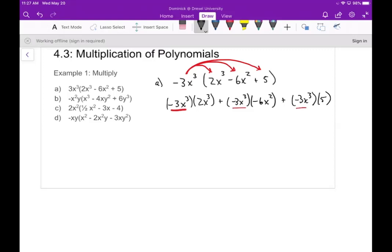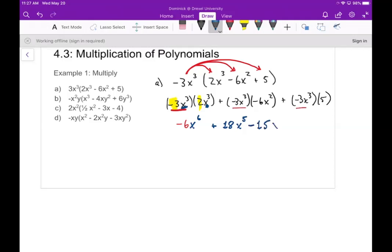In each case you're just multiplying the numbers out front together to get a new number. So negative 3 times 2 is negative 6, and then x³ times x³ gives us x⁶. In the next one, negative 3 times negative 6 is 18, and x³ times x² gives x⁵. Then in the next one we'd have plus negative 15, but I'll write that as minus 15x³.